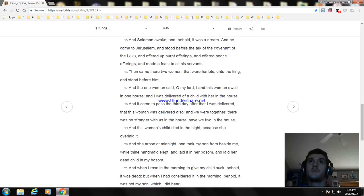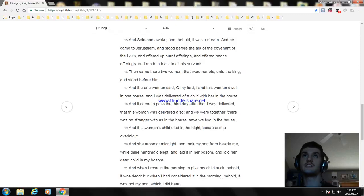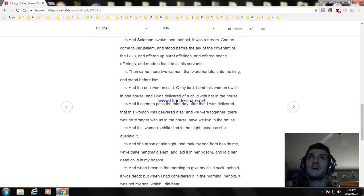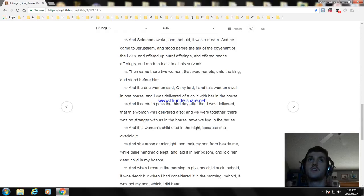And Solomon awoke, and behold, it was a dream. And he came to Jerusalem and stood before the ark of the covenant of the Lord, and offered up burnt offerings and peace offerings, and made a feast to all his servants.